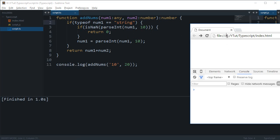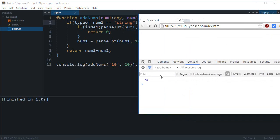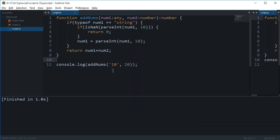So if I reload this, as you can see we get 30 as the answer which is right. And that's pretty much how you would get started with functions in TypeScript and in the future tutorials we'll be covering more about this.